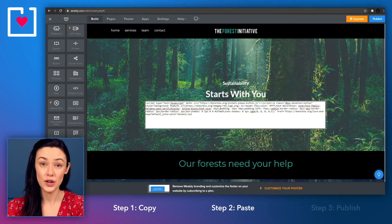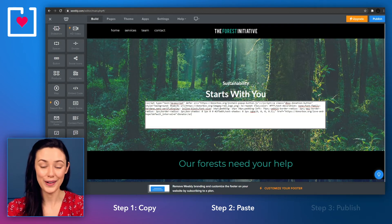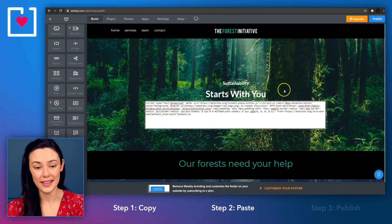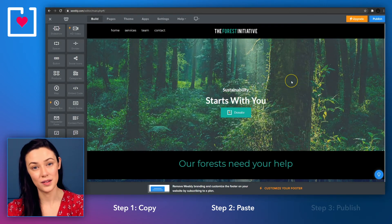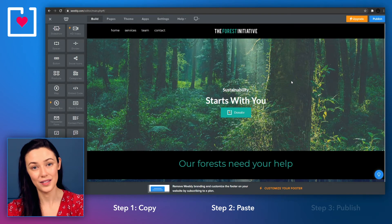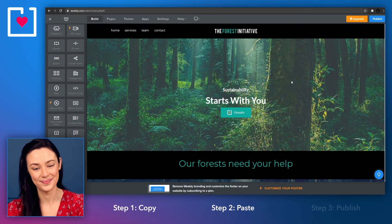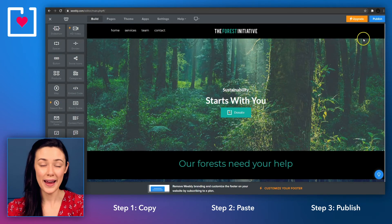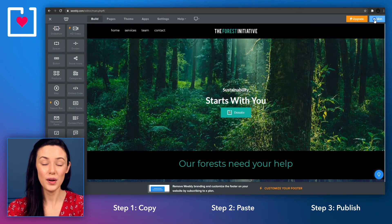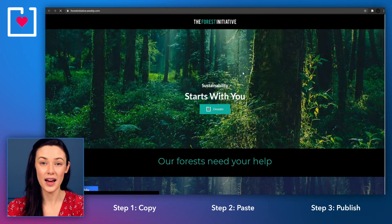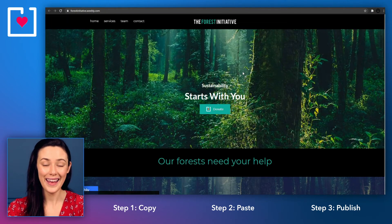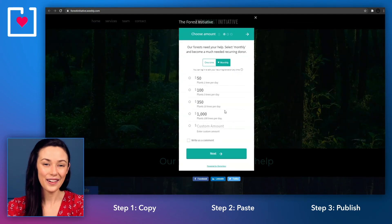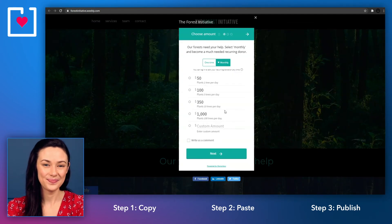Then paste your DonorBox embed code you copied earlier. Click anywhere outside the box and your customized DonorBox donate button will appear. Publish your page by hitting the blue button on the top right hand corner of the screen and yet again you're all set.